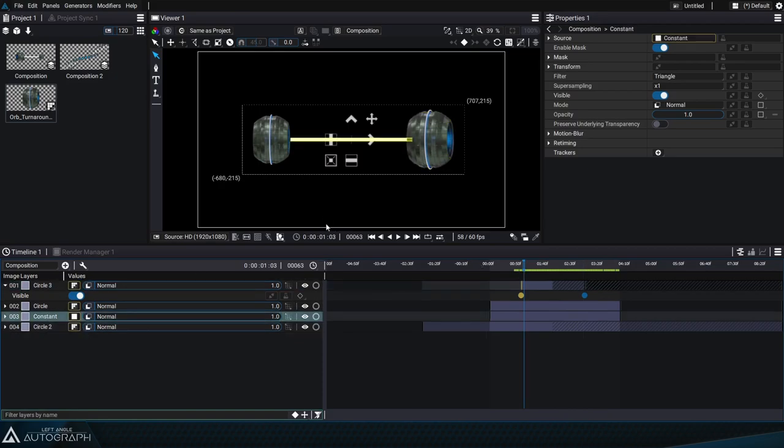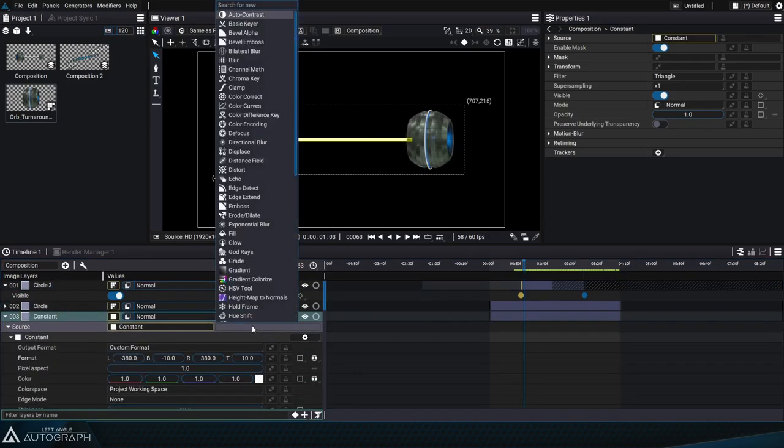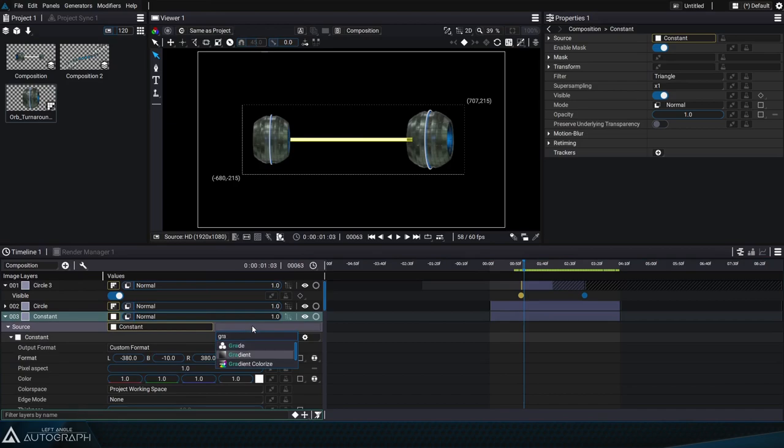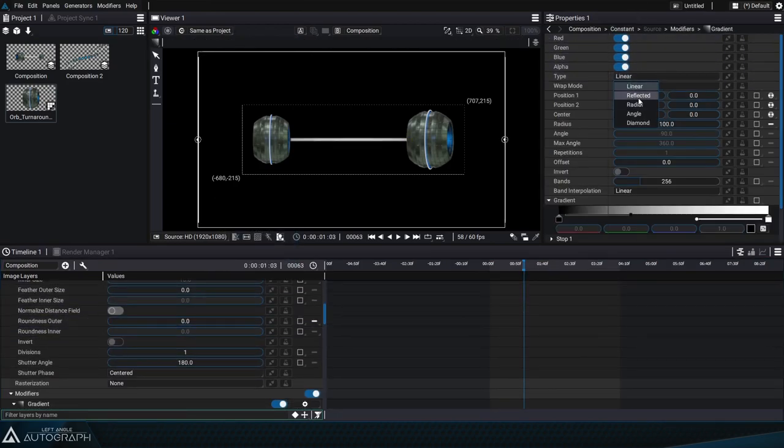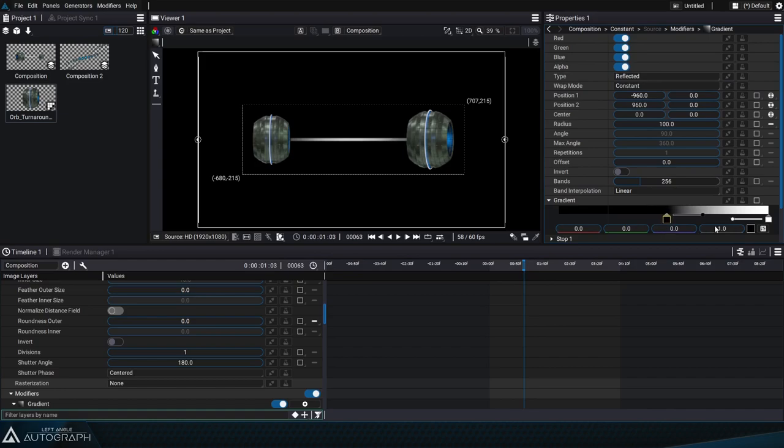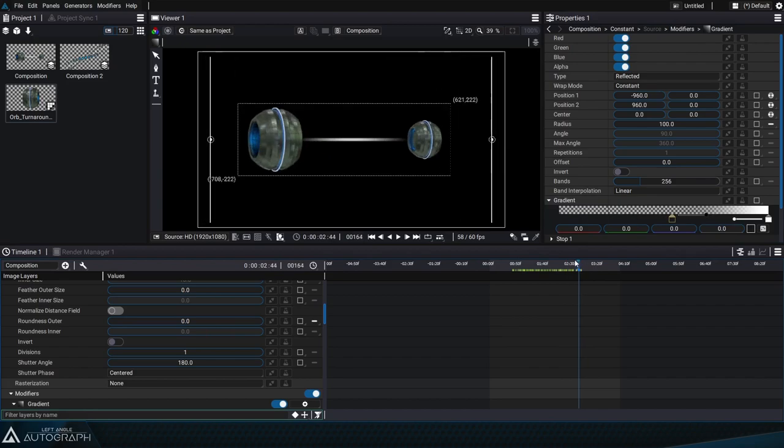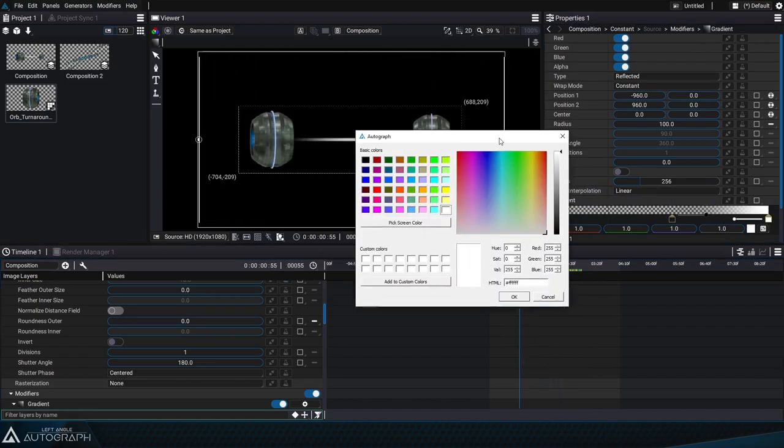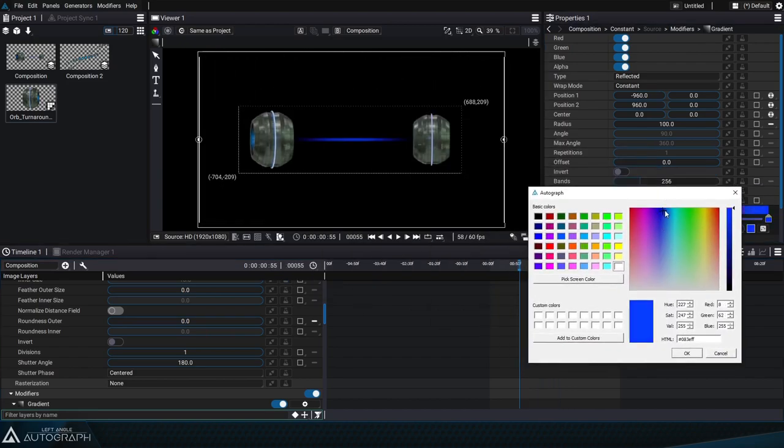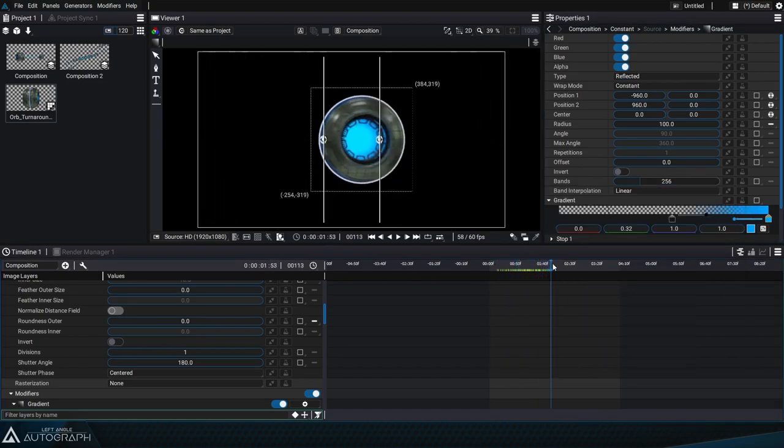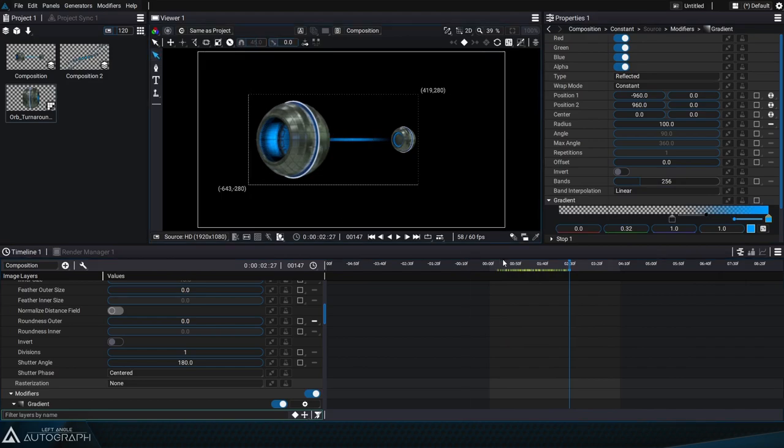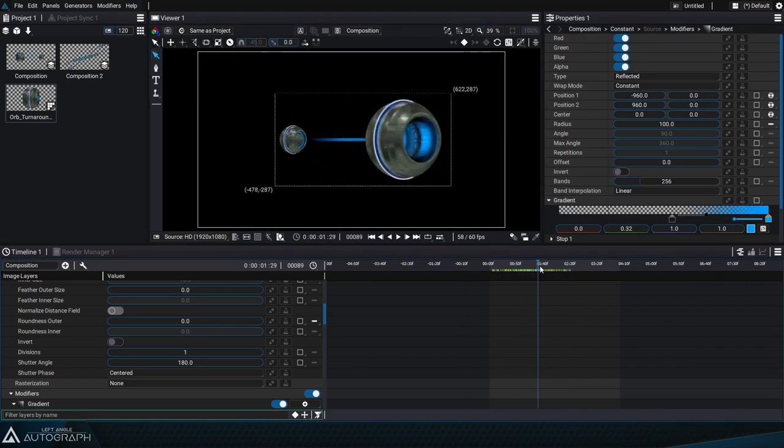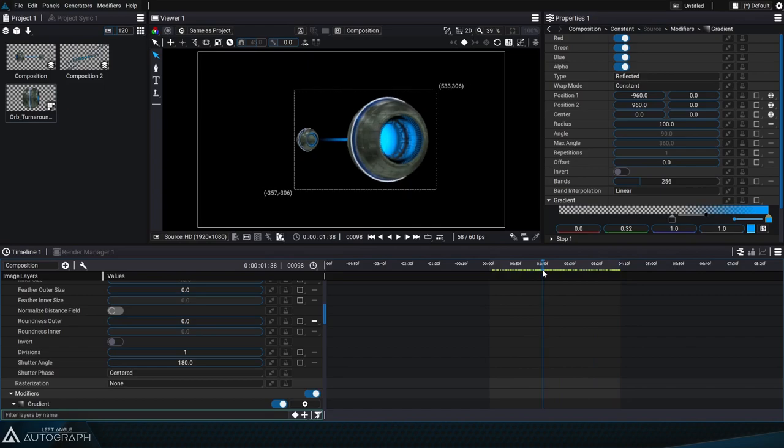Let's finish off by selecting the constant to add a gradient modifier onto it. We'll change it to reflected mode and move the first gradient point toward the right to re-center the gradient and set its opacity to zero. Now let's change its color toward a light blue or a bit of an electric blue. All the animations applied onto our basic shapes have been kept but now we have a rendering that looks a lot better.